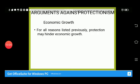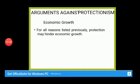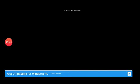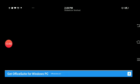Finally, protectionism may hinder economic growth. Because of protection, foreign trade will not flourish. When foreign trade does not flourish, it may negatively impact overall economic growth.